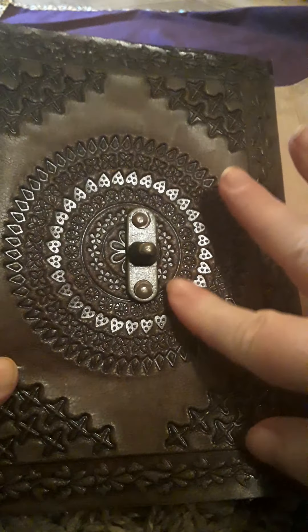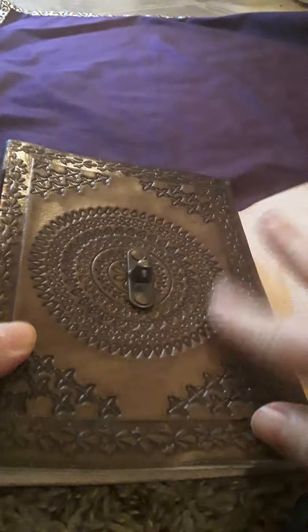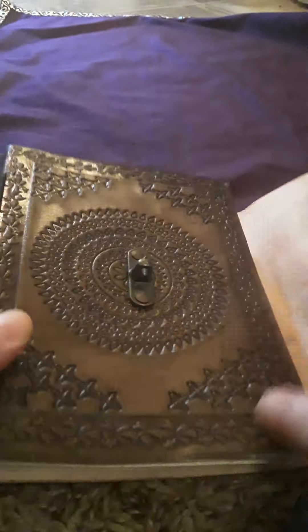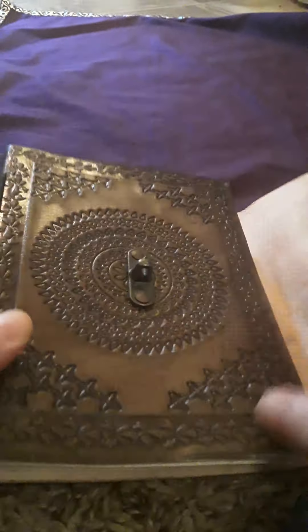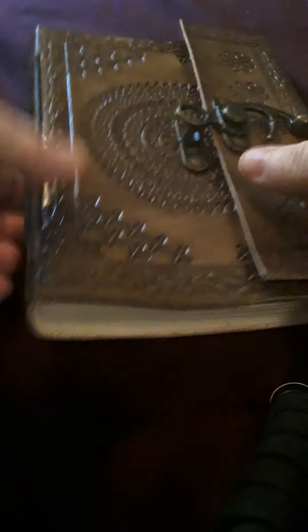Oh, the embossing is so beautiful. Hold on just a second. Here we go, the embossing is just so beautiful, and then embossing on the back.